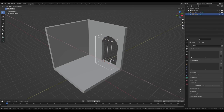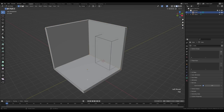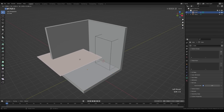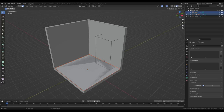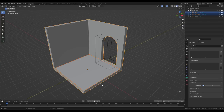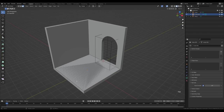Select the boolean object, press G then X and move it to the side. Now select the room, tab in, go to face select by pressing 3, select this face and press Shift+D to duplicate, right-click to release in place. Press P for the separation menu and choose Selection — that will separate it into a new object. Tab out and select the new object to create the floor.